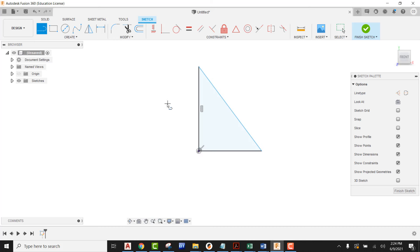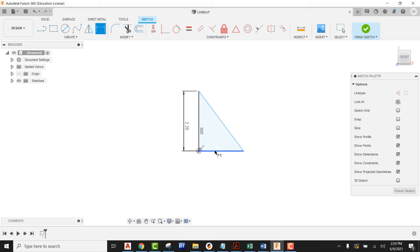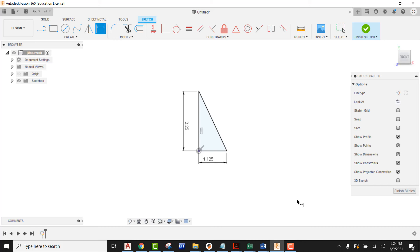This is going to require us to have some dimensions. I'm going to come into my dimension and my total height on this is going to be 2.25. I'm going to apply that dimension of 2.25. Now I'm going to apply a dimension here down below. This is going to be 1.125.